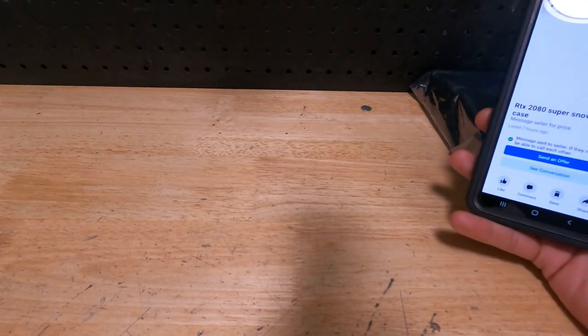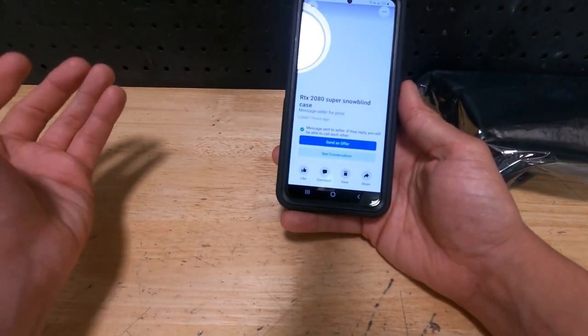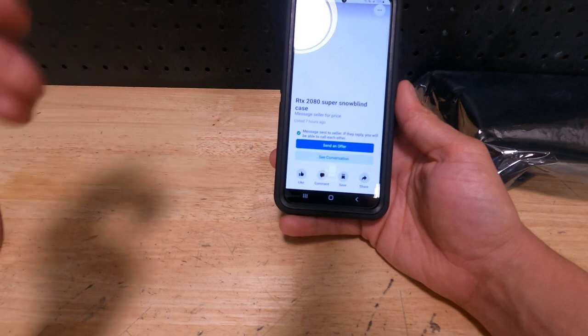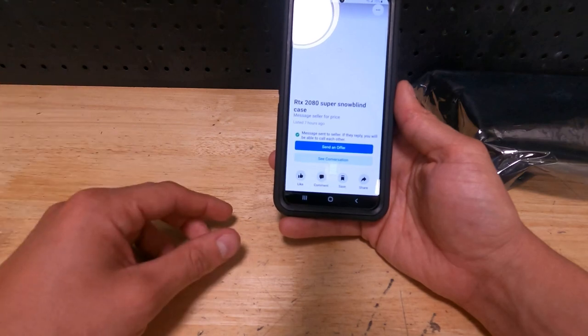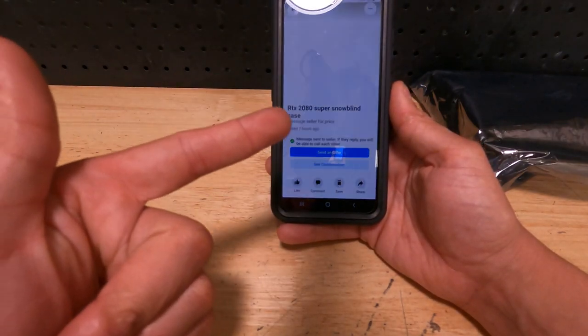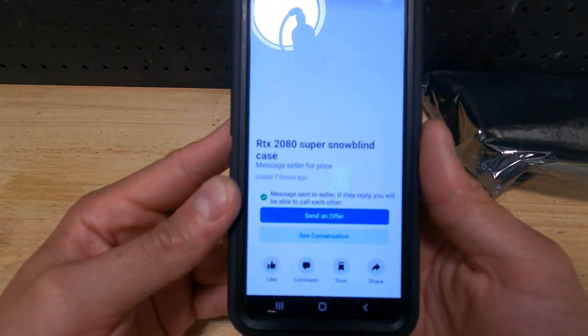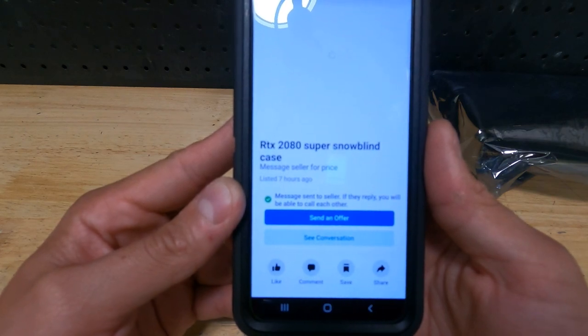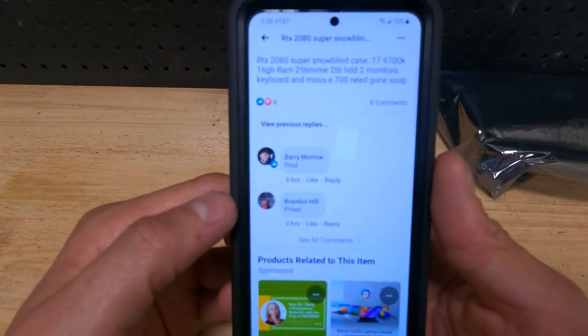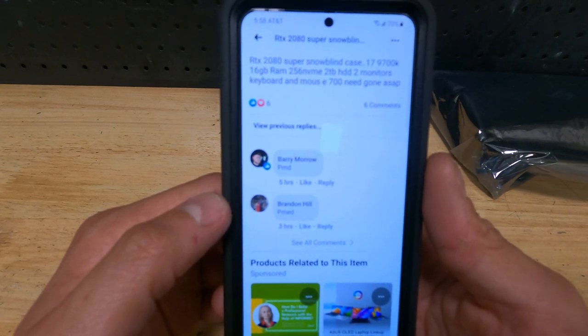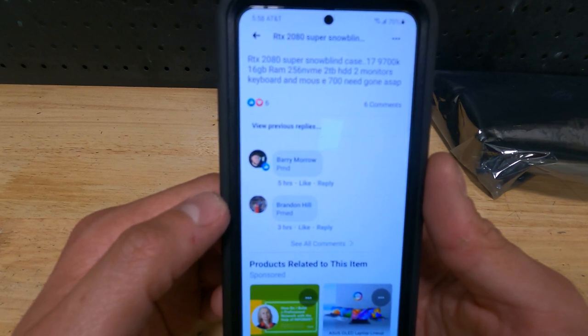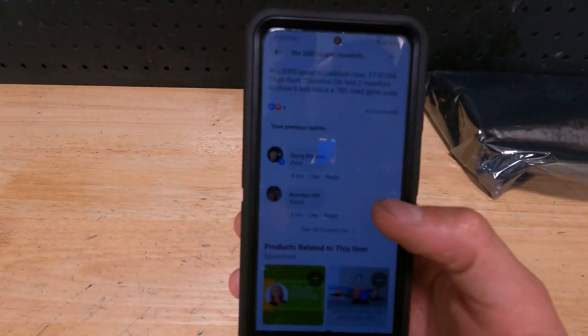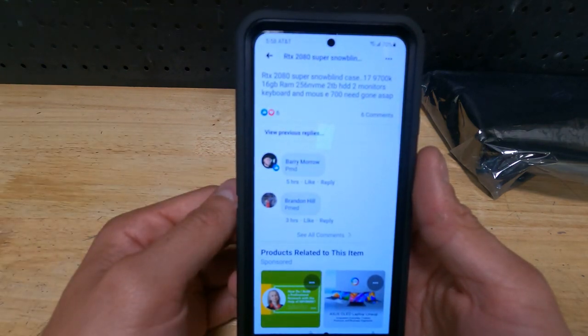Alright, so I got no computer in front of me but I think that's about to change. I just got home and already made this deal. I'm supposed to meet with this seller in about an hour. I was just sitting at the groomers waiting for my dog to get groomed and this popped up on my Facebook. It says RTX 2080 Super, snow blind case, message seller for price. Not a lot of information about it but I'll bite. I went ahead and offered them five hundred dollars and they accepted it.